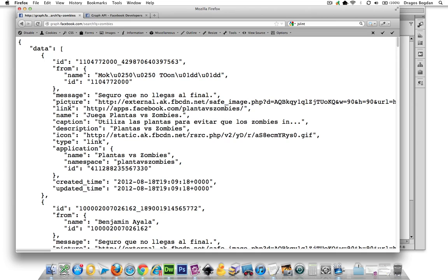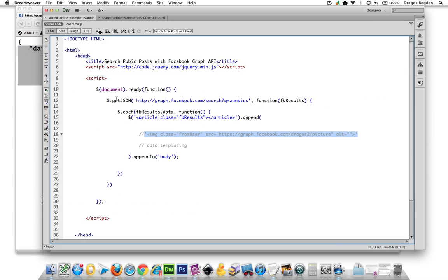And so I need the from.userid from the data source over there. That's what's going to help me format that URL. So let's see how we're going to target that data specifically. I'm not even going to pull anything in.